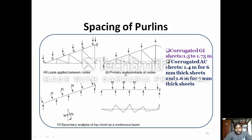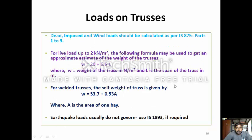Load applied between the nodes requires primary analysis of load at the nodes and secondary analysis of the rafter as a continuous beam. Corrugated AC sheets: 1.4 meters for 6 mm thick sheets and 1.6 meters for 7 mm thick sheets. Load on trusses: The dead load, imposed load, and wind load should be calculated as per IS 875 Parts 1, 2, and 3. For live load up to 2 kN/m², the approximate weight of the truss is W = (20 + 6.6L) / L, where W is the weight of the truss in N/m² and L is the span in meters. For a welded truss, the self-weight is W = 53.7 + 0.53A, where A is the roof area. The earthquake load usually does not govern; use IS 1893 if required.